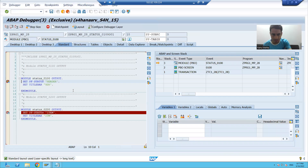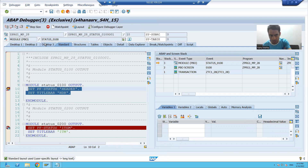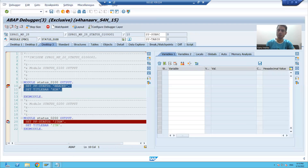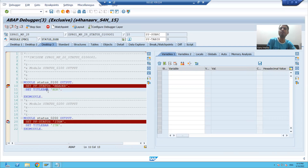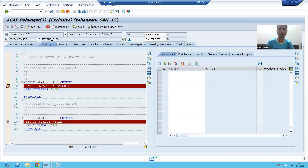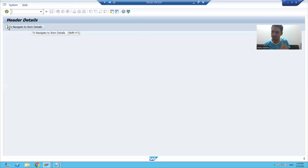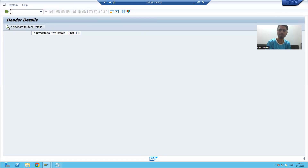You can see I automatically stopped on screen 100's Process Before Output. This logic will trigger and create a button in the application toolbar of screen 100. After executing, you can see everything appeared - we gave the title 'Header Details', chose the symbol, gave the information text, and set the shortcut Shift+F1. Everything appeared correctly.